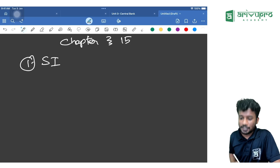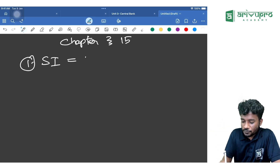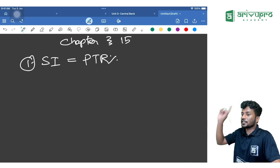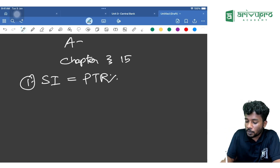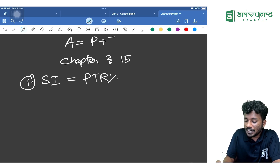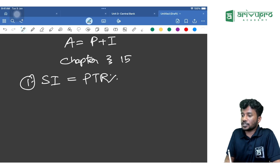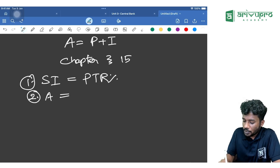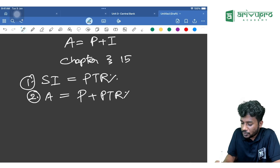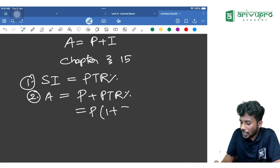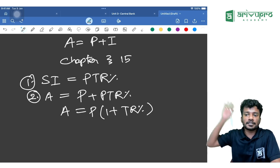Do you know the formula of Simple Interest? SI = PTR/100. That is the first formula you should remember. Before that, we should know the core formula: Amount = Principal + Interest. In case of Simple Interest, this becomes A = P + PTR/100, which can be rewritten as A = P(1 + TR/100).